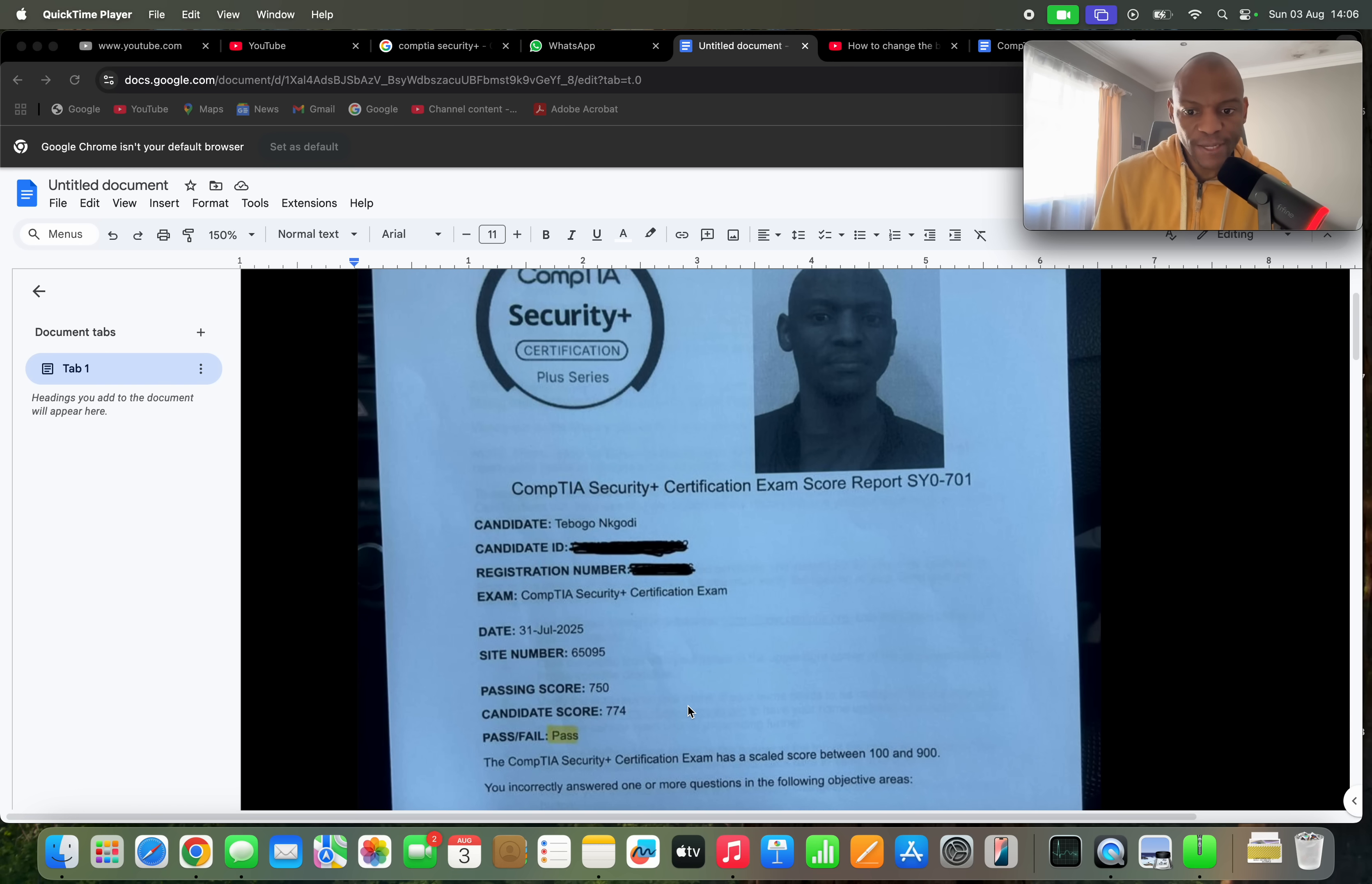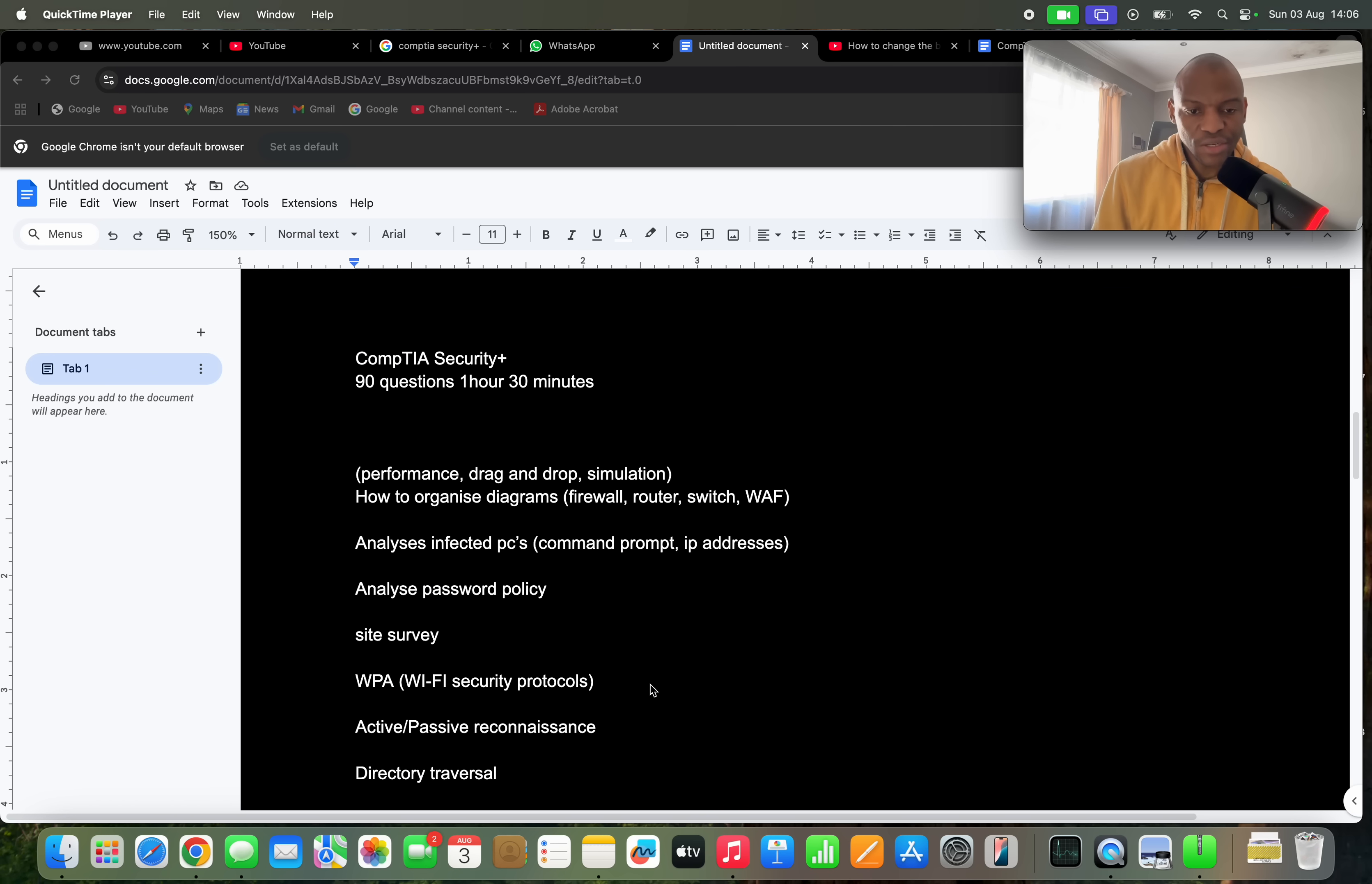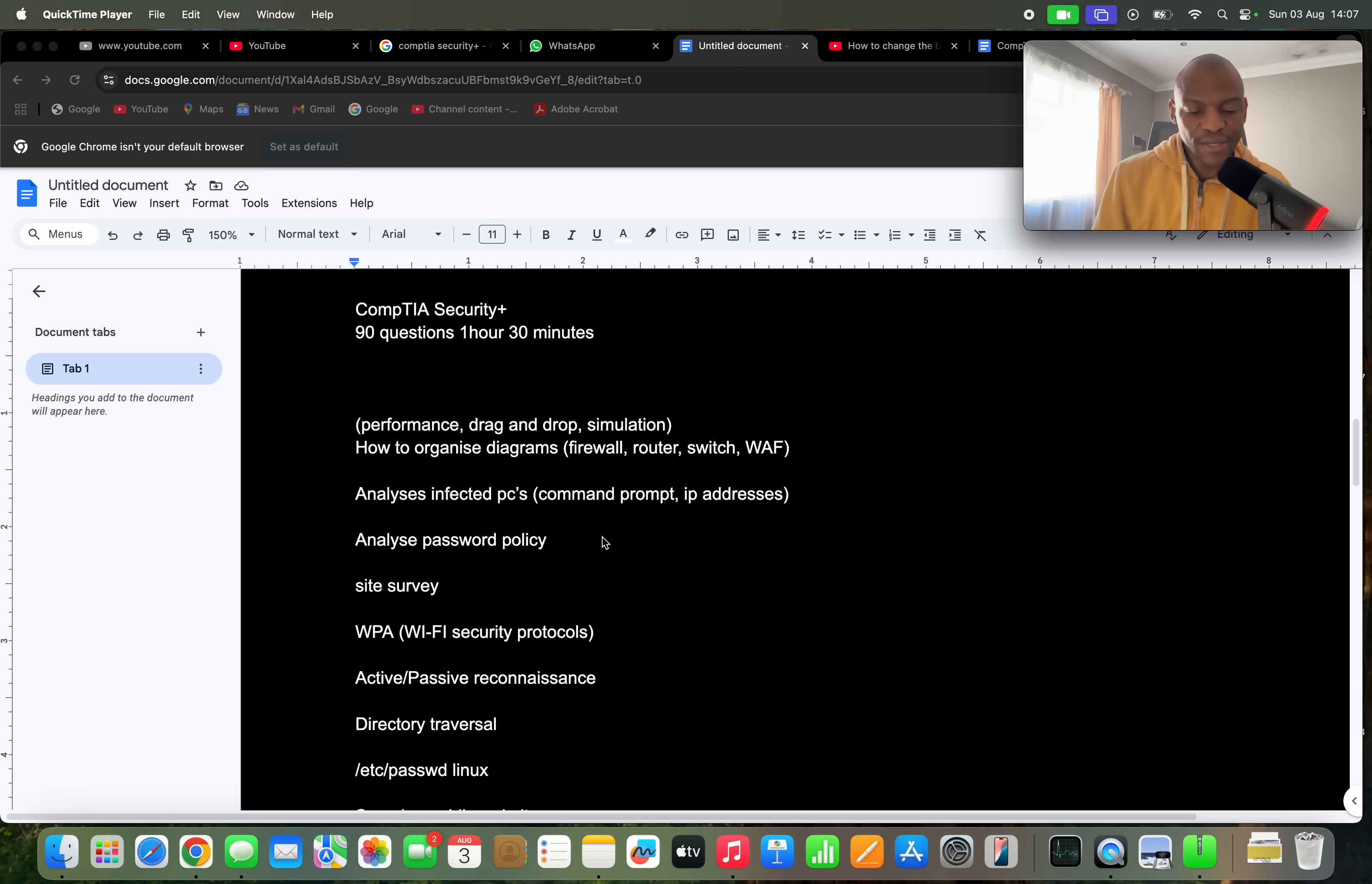The exam itself was about 90 questions. The duration of the exam was one hour 30 minutes, and the questions were mostly multiple choice questions, but they did have some performance-based questions where they had simulations and drag and drop options.